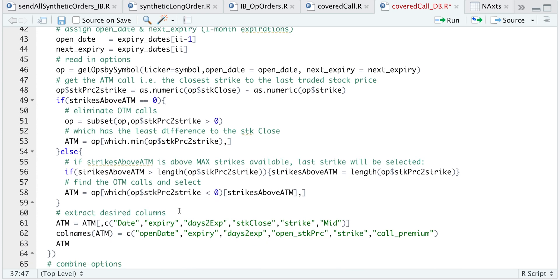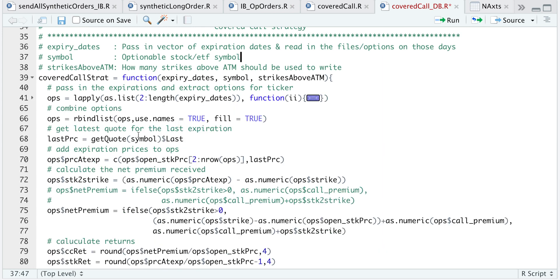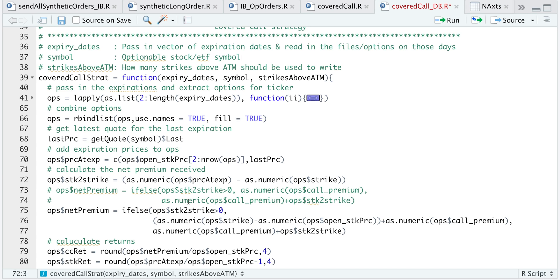After we get our data, I'm only going to extract certain columns: the dates, expiration, days to expiration, the stock close, the strike, and the mid price of the option. I'll do a bit of formatting on the column names and return that data, repeating this process until our dates vector is exhausted. After reading in the data, I'll go ahead and Rbind list. Since our last expiration is sometime in the future, I'm going to get the quote for the latest price for that symbol, which will be useful to calculate the P&L on that current position. I'm going to add the stock price at expiration for each of the expirations in our dates vector as a column.